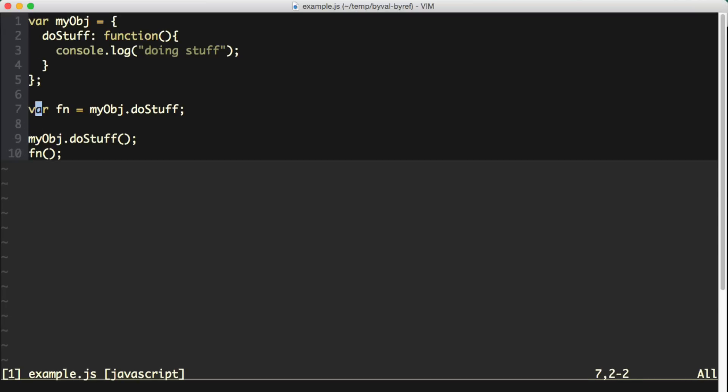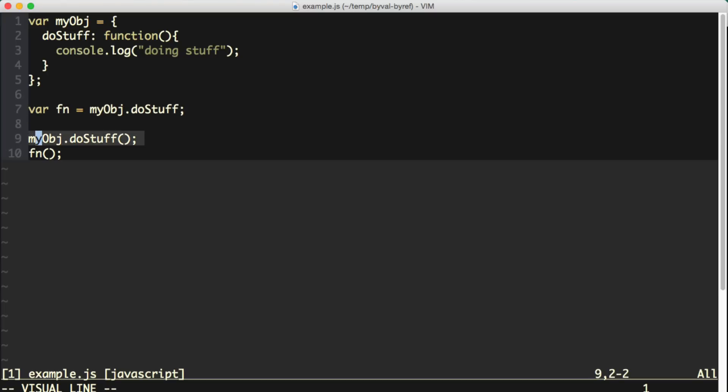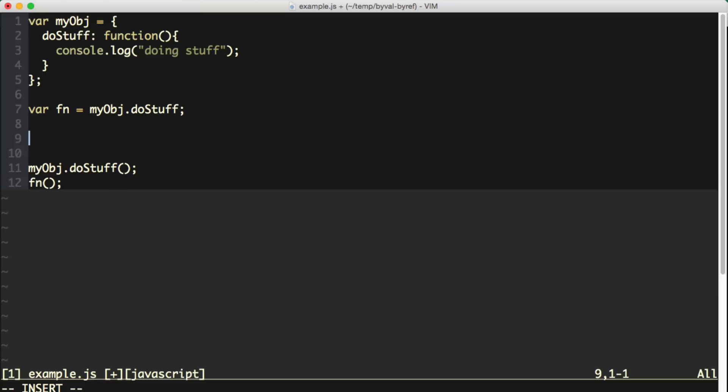Now the question is, after we assign fn right here, if we reassign myObject.doStuff to something else, will fn change as well? So let's take a look at what happens when we do that.